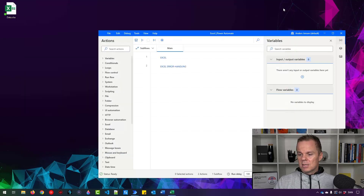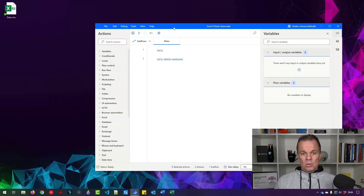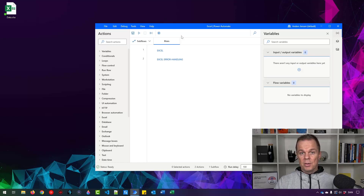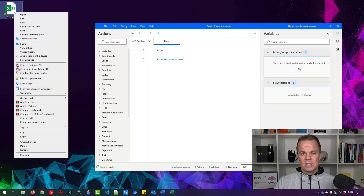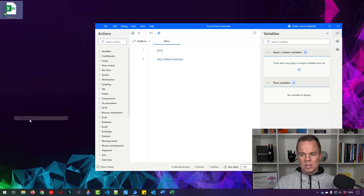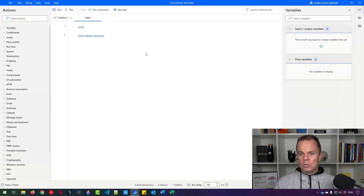I close the Excel workbook. Automating Excel in Power Automate Desktop can cause some problems — I'll show you how to solve them, so stick to the end. First, I grab the path of the Excel file by pressing Shift and right-clicking, then selecting 'Copy as path'. Then let's move over to Power Automate Desktop.